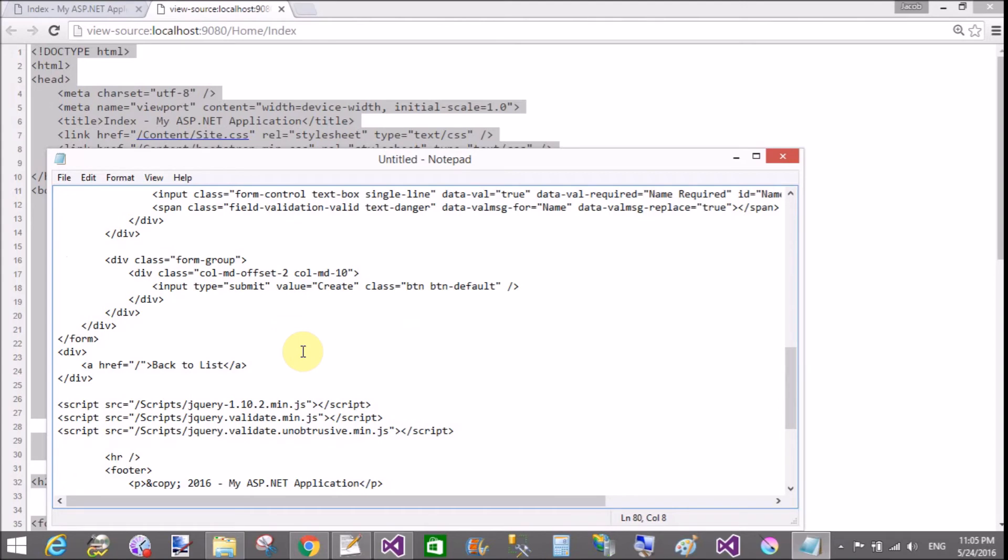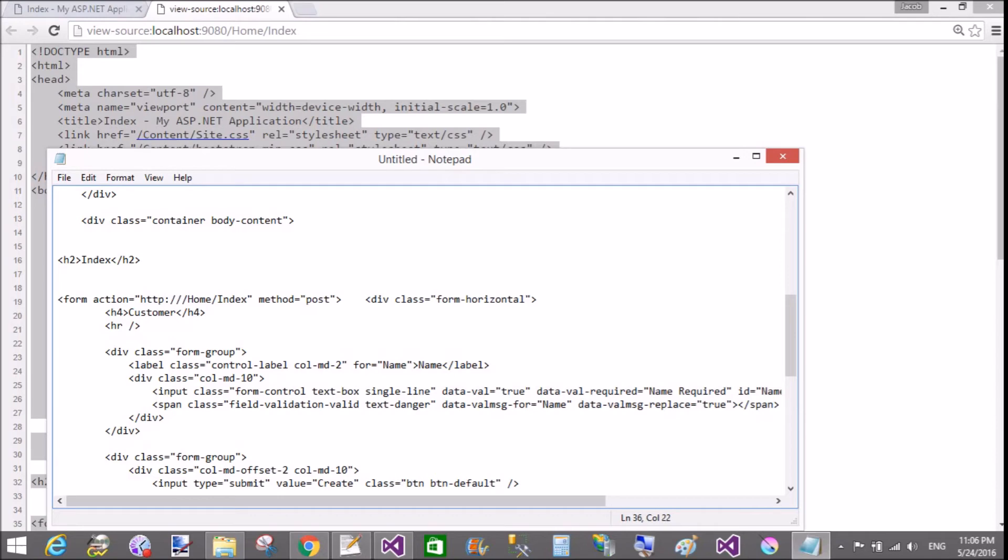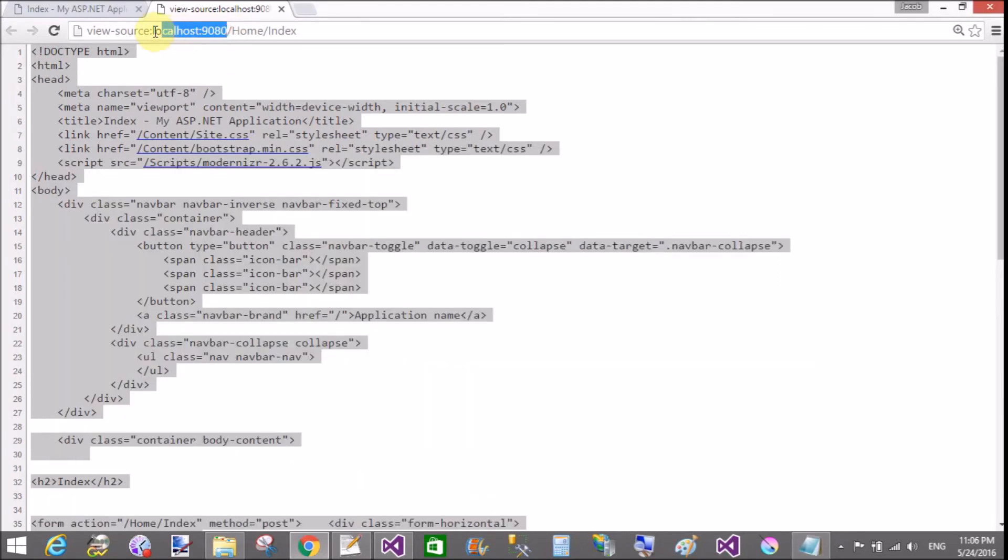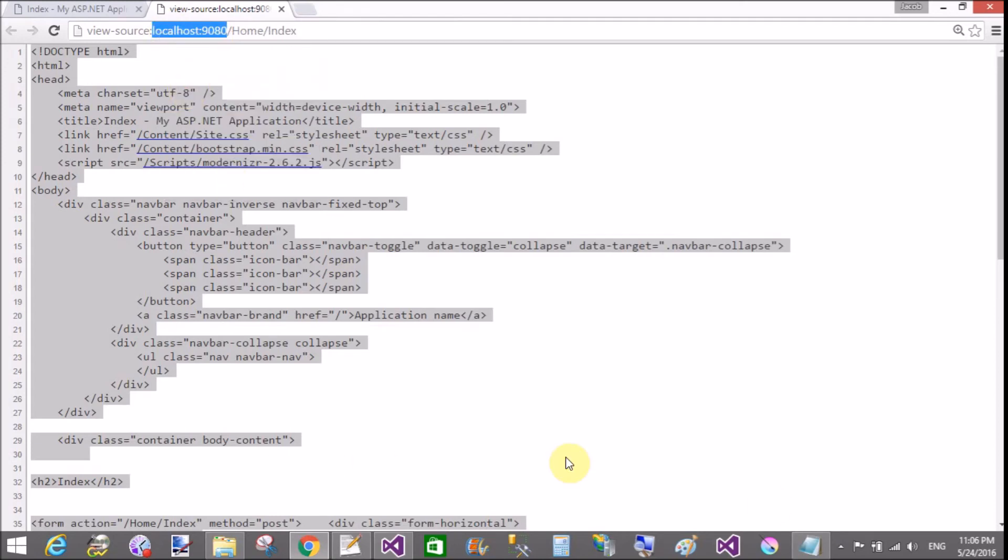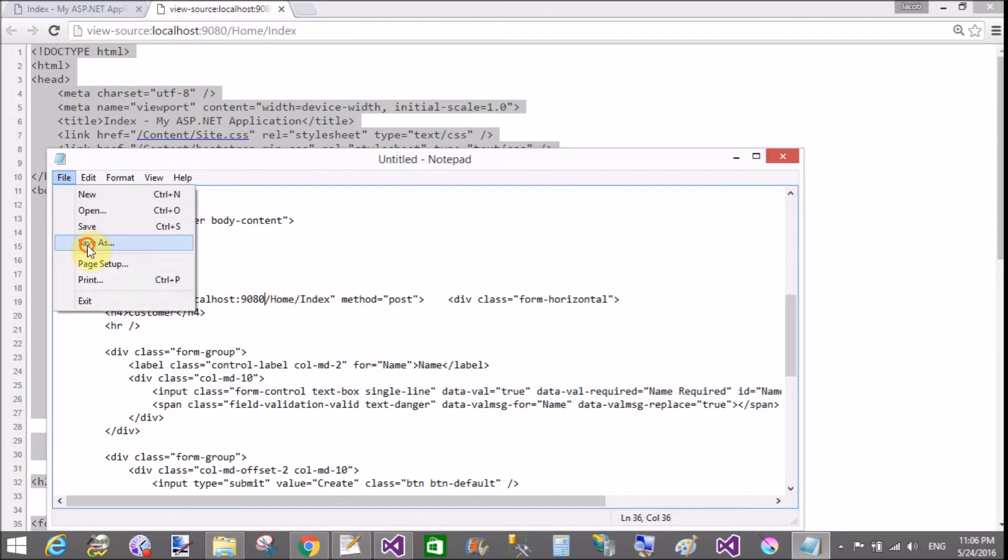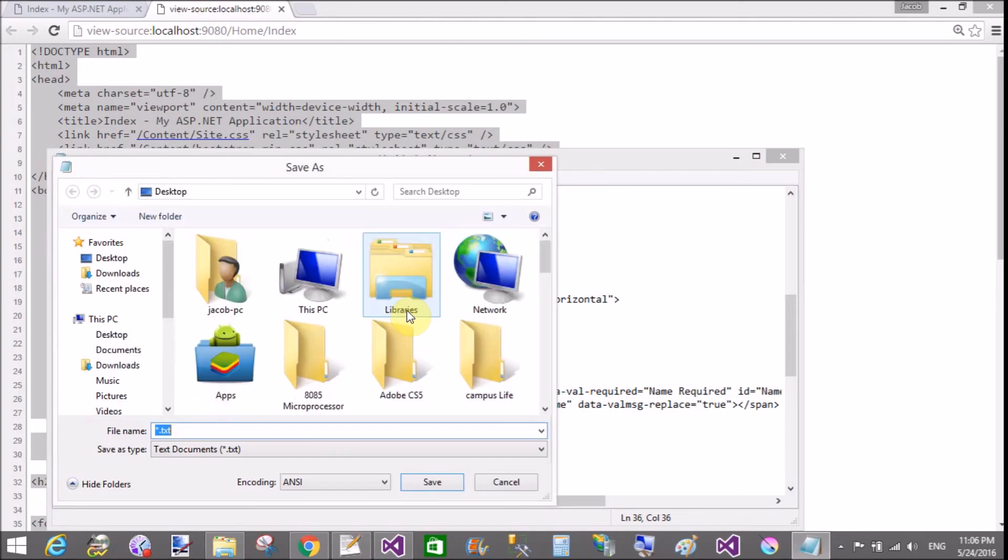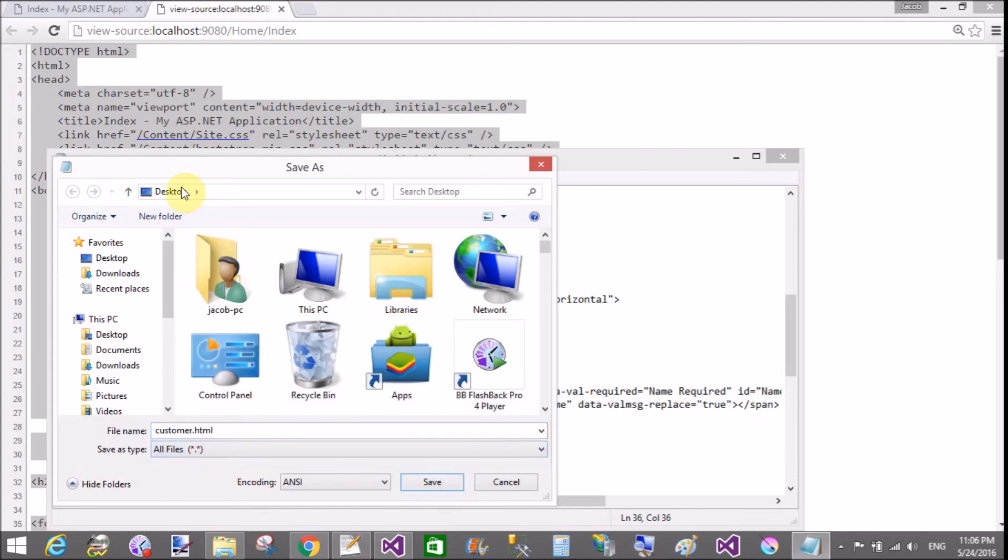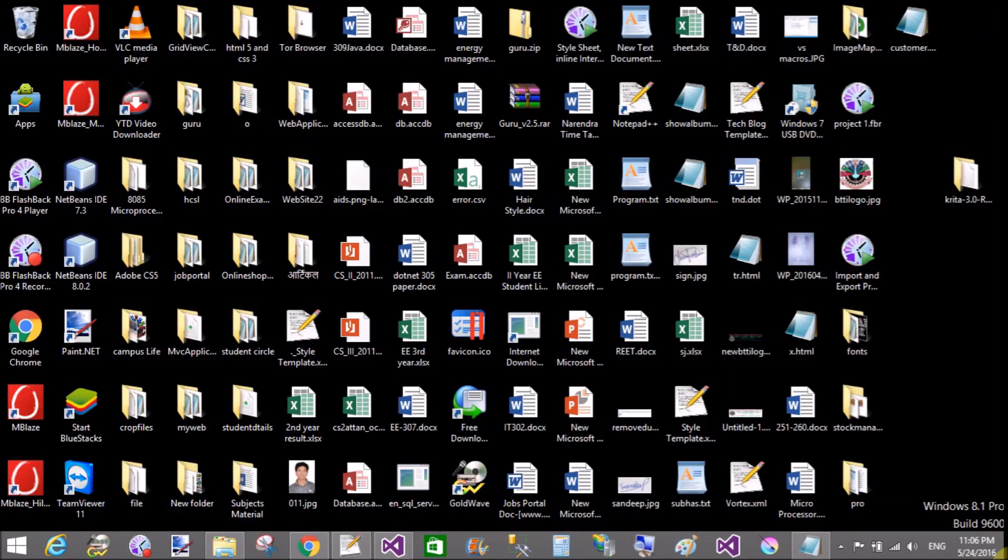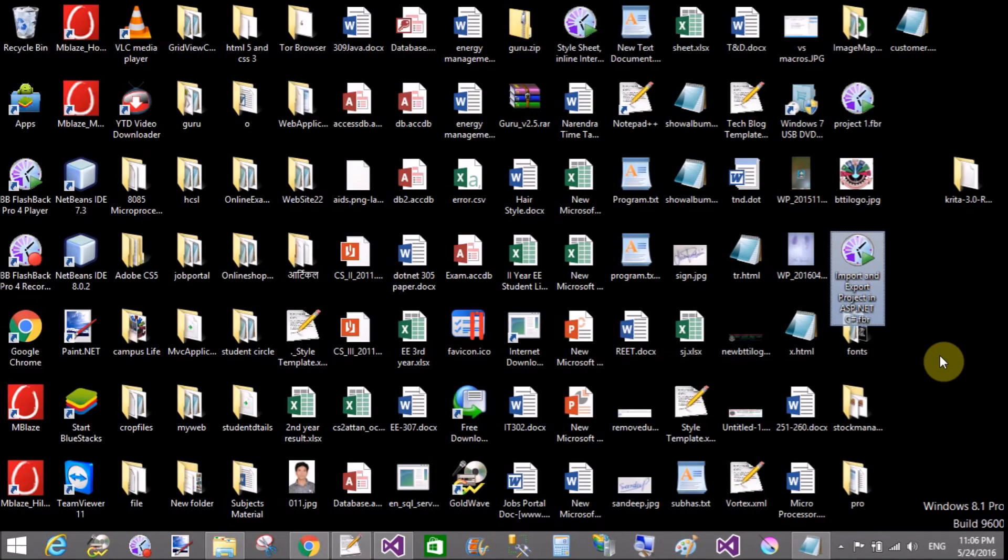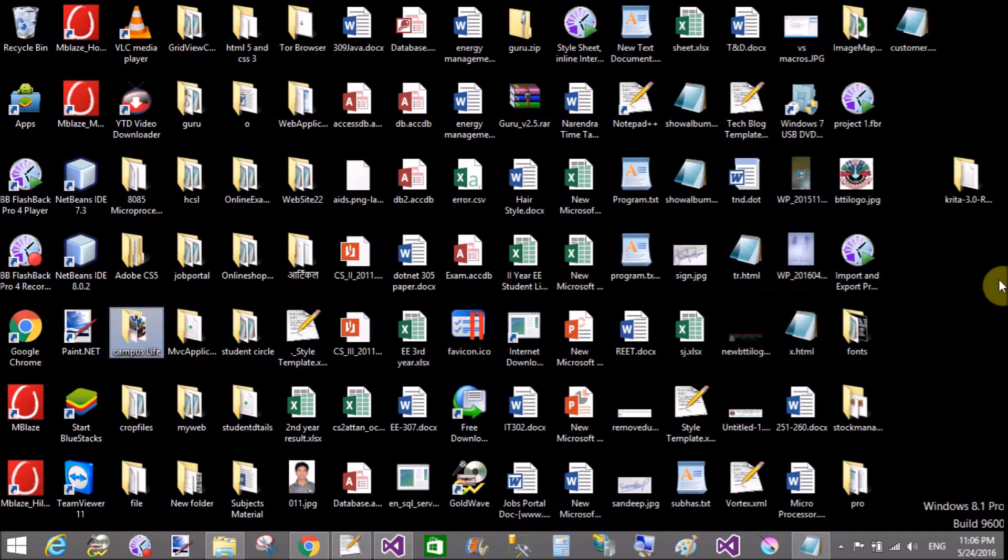Change your form action method. Your form action method is home index. In which add http colon, the port number is 9080. So copy this localhost 9080, copy and paste it here. Save this HTML file to desktop with customer.html file.